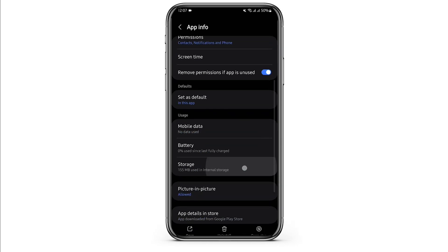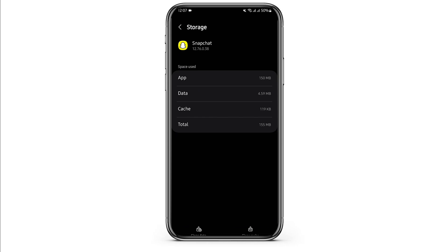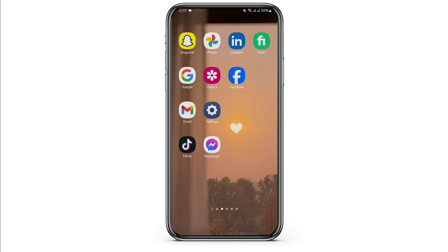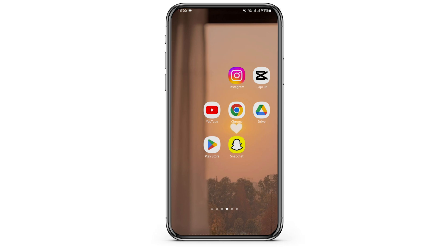Tap on storage and clear the cache. Now as you do all that, restart your device and this shall fix your problem.